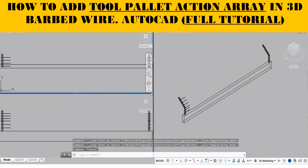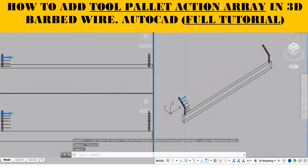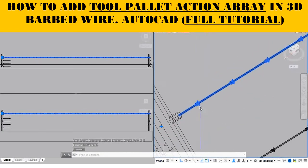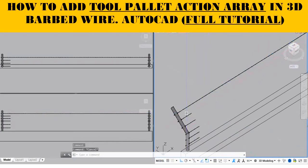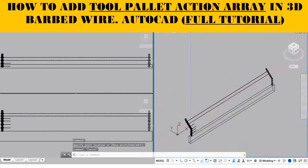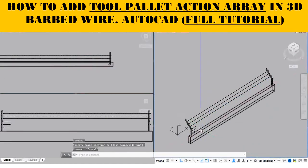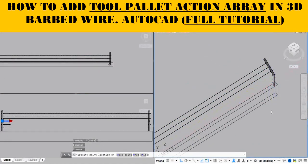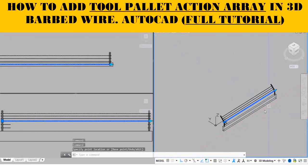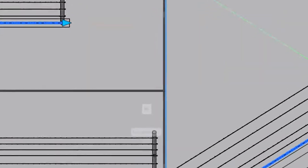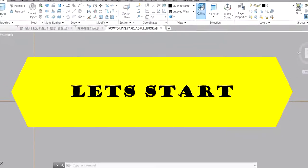How to Add Tool Palette Action Array in 3D Barbed Wire in AutoCAD Full Tutorial. Let's start.